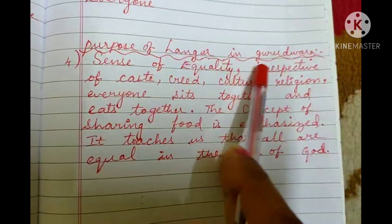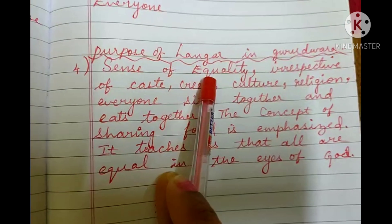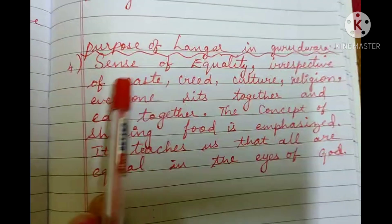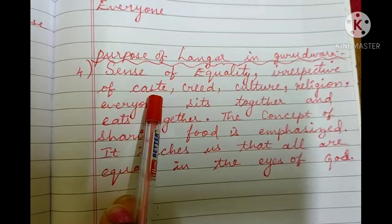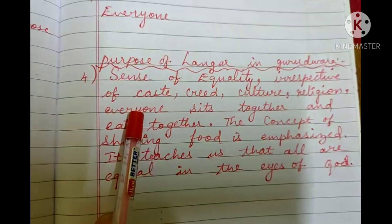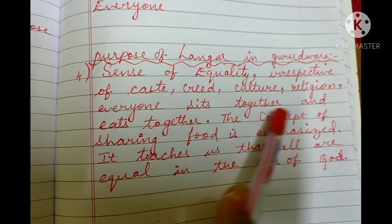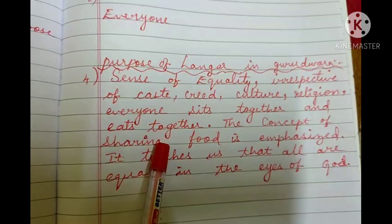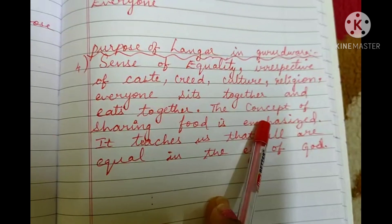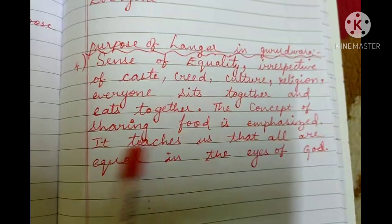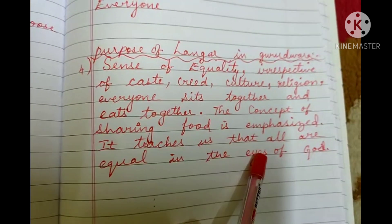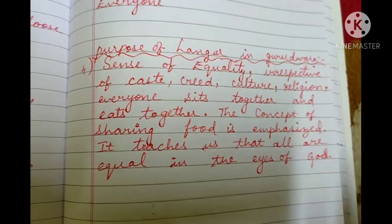Purpose of langar in gurudwara: it gives a sense of equality irrespective of caste, creed, culture, and religion. Everyone sits together and eats together. The concept of sharing food is emphasized. It teaches us that all are equal in the eyes of God.